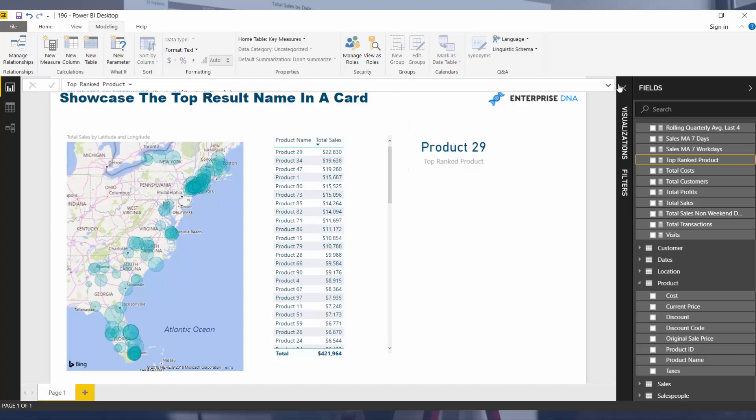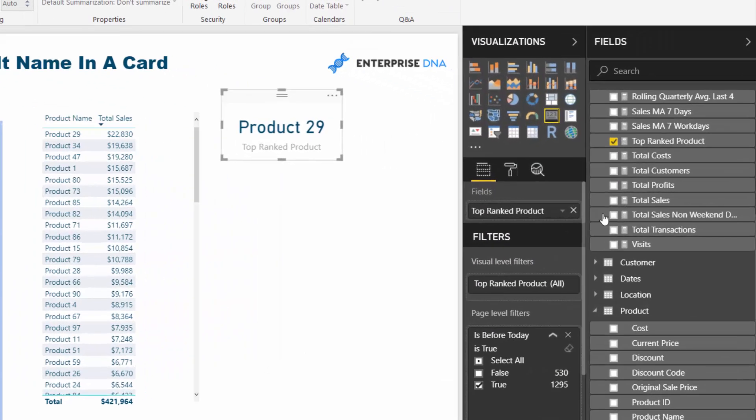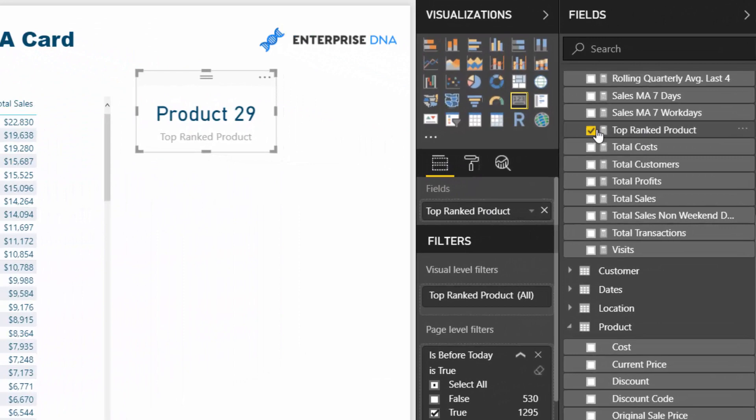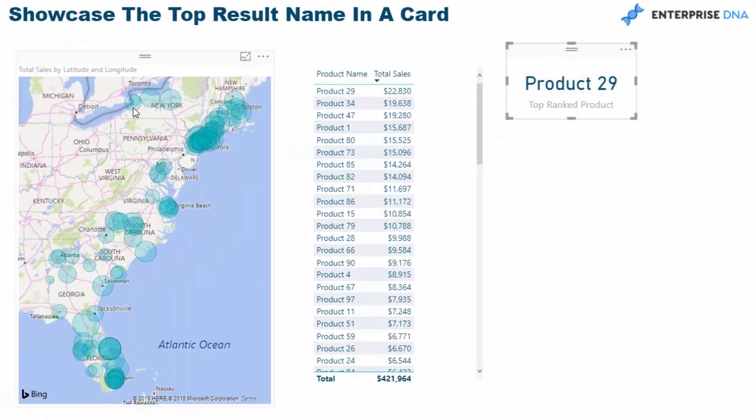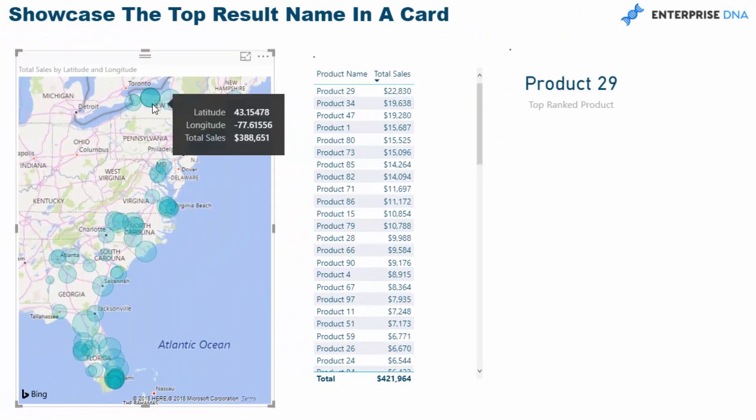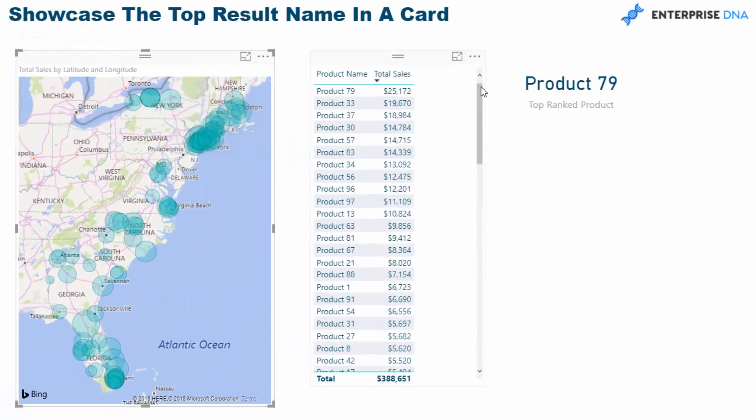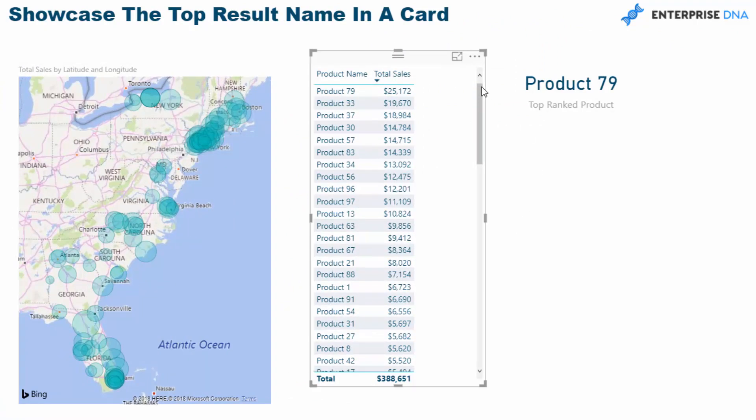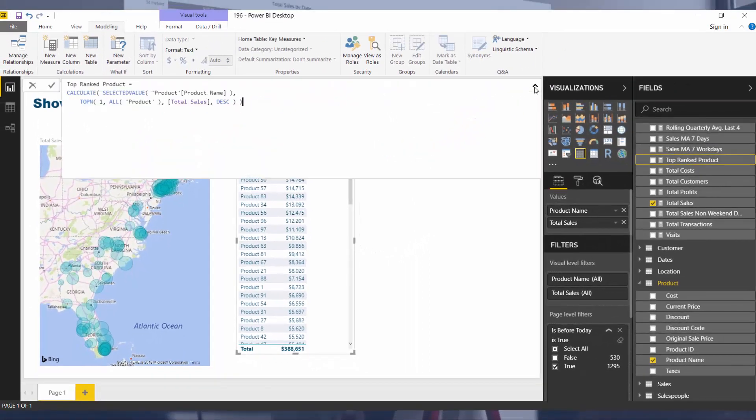And so this particular visualization is purely that measure that we created, that top ranked product, and that's how we then get this dynamic calculation every time. You could also show the bottom rank product, which would be a very easy change from this particular example.